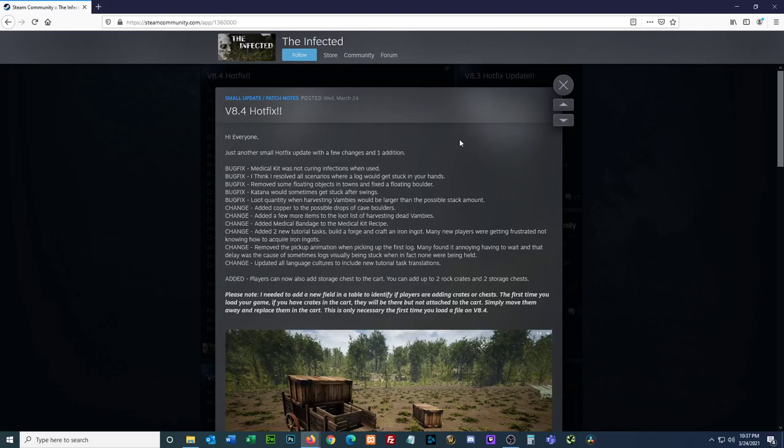Hey everyone, I'm StevenTube1967 and we are looking at an update or a hotfix for the infected. Small update, patch notes, Wednesday, March 24th. I'll read this so you don't have to. 8.4 hotfix. Hi everyone, just another small hotfix update with a few changes in one edition.